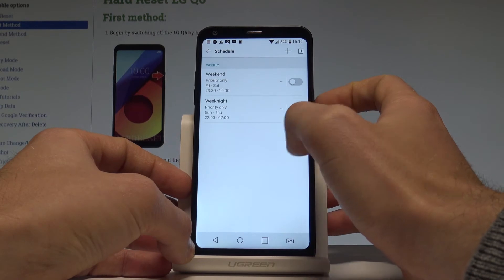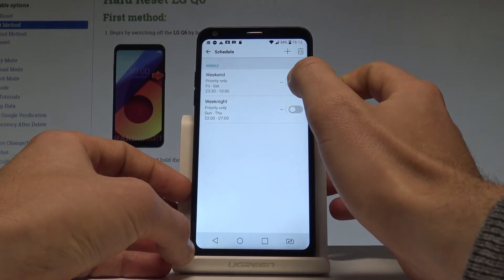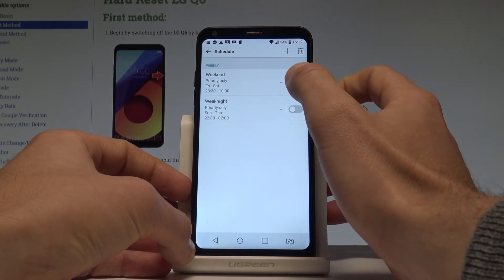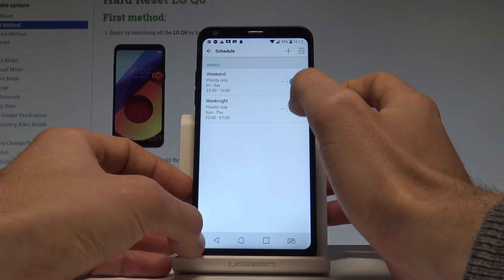You can also choose schedule. For example you can switch on automatically Do Not Disturb every weekend or every weeknight.